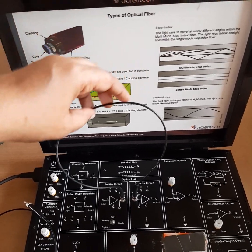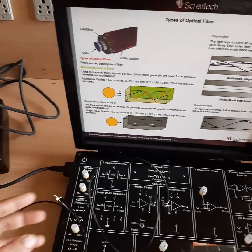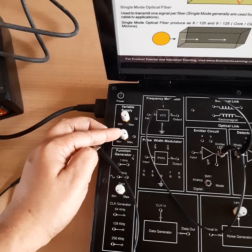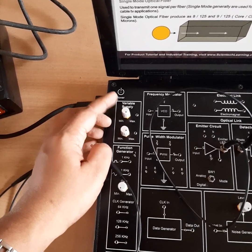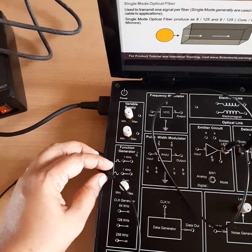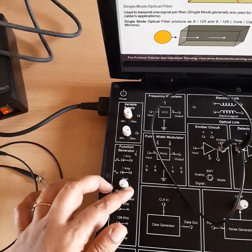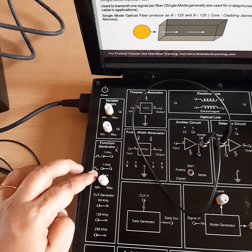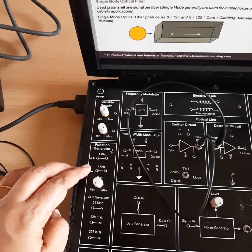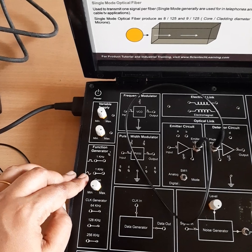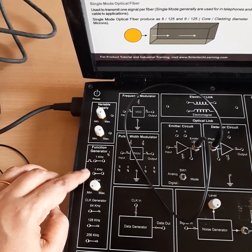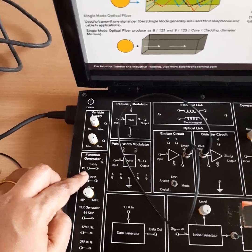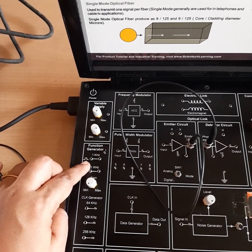You can see different sections here. This is a variable supply section and you can vary the voltage level using these knobs. Similarly, there is a function generator from which you will get square wave pulses, sinusoidal waves, etc. For the analog link setup in optical fiber communication, you use a sine wave as input, and for the digital link setup you will use the square wave as input.